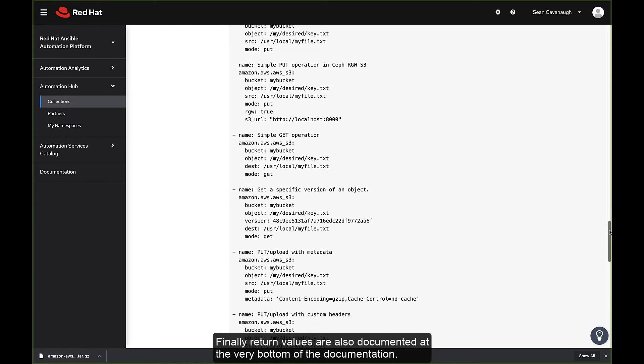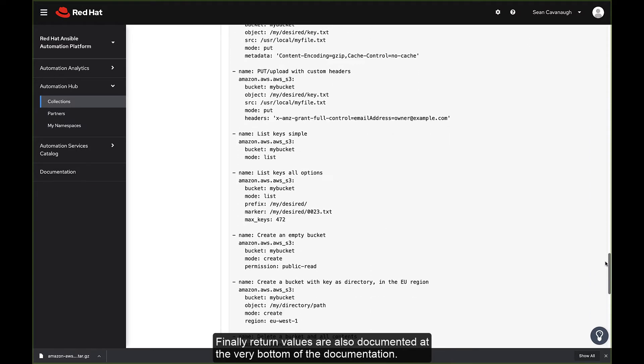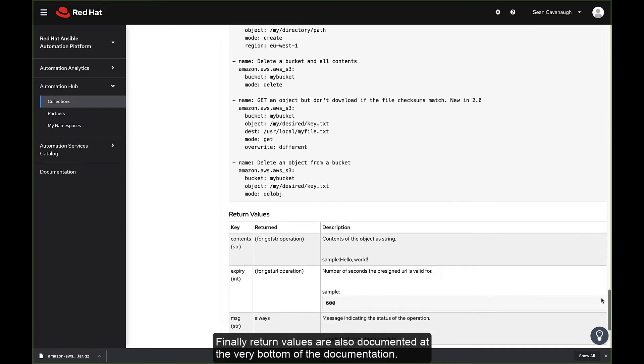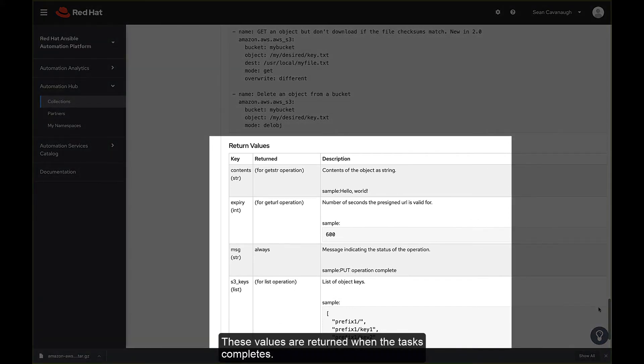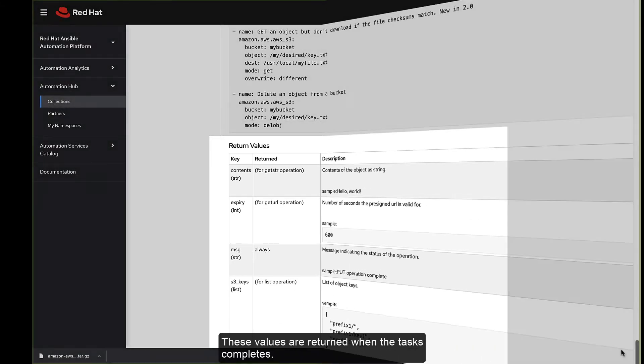Finally, return values are also documented at the very bottom of the documentation. These values are returned when the task completes.